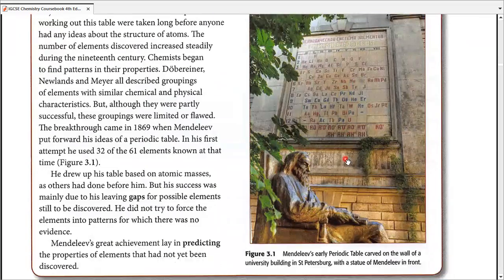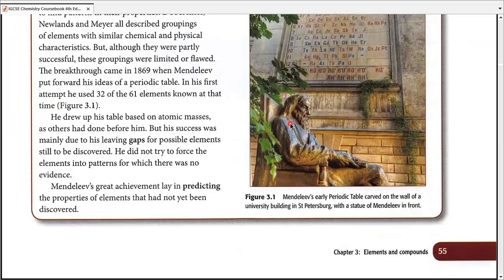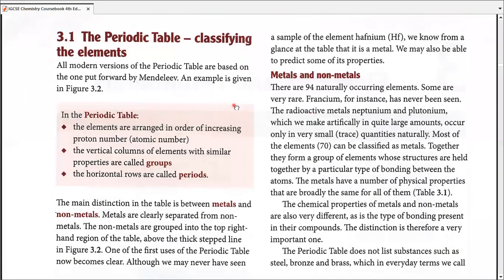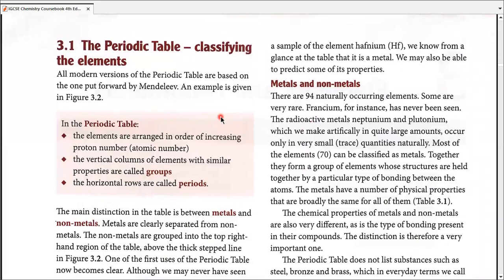There is a little bit of history on the first page about the periodic table, but since history is not a part of IGCSE and we never ask specific years, dates, or names of scientists, I'm going to skip it for our revision session. I'll start directly with 3.1: the periodic table — classifying the elements.